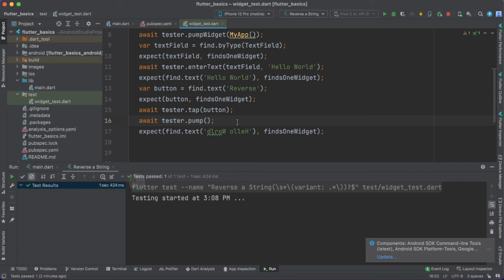I hope you understood the difference between pump and pumpWidget. If you have any queries about this implementation, let me know in the comments below. The code for this tutorial is available in the description. I also suggest going through our entire unit testing series in Flutter — the link is in the description. If you liked this tutorial, please like, share, and subscribe for more Flutter content.